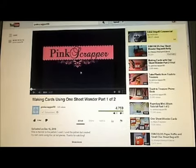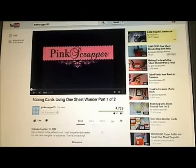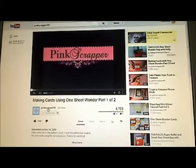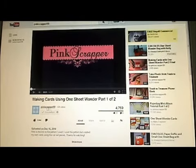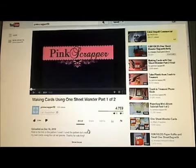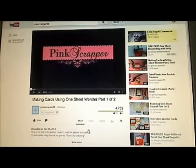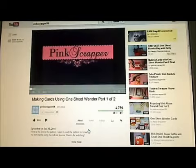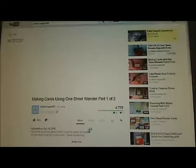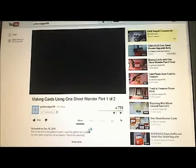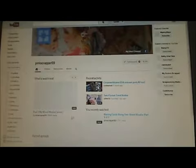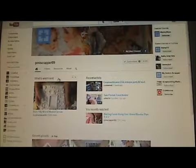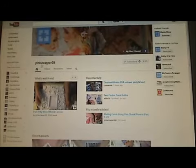Basically, if you're watching someone's video and you want to private message them, just click on their name and it will take you to their channel eventually. I'm using my friend Garlean's for the example here.